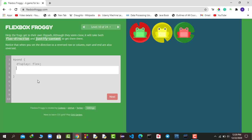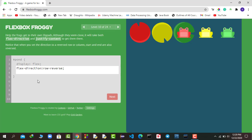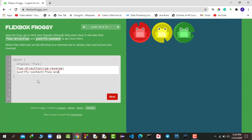Now we need two properties. First, flex-direction: row-reverse so they are in a reversed row. Then since the flex start is now on the right-hand side, the end is on the left, so I use justify-content: flex-end to align the frogs horizontally to where the lily pads are.